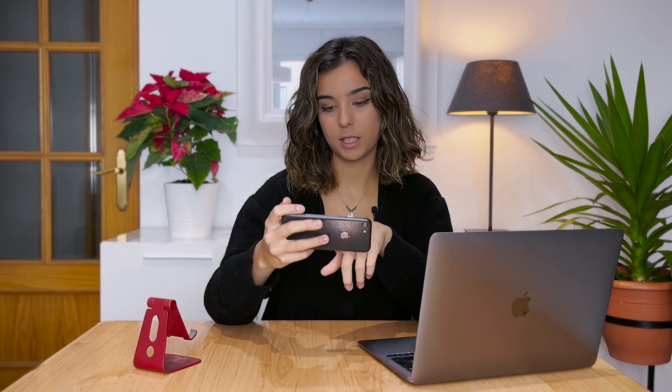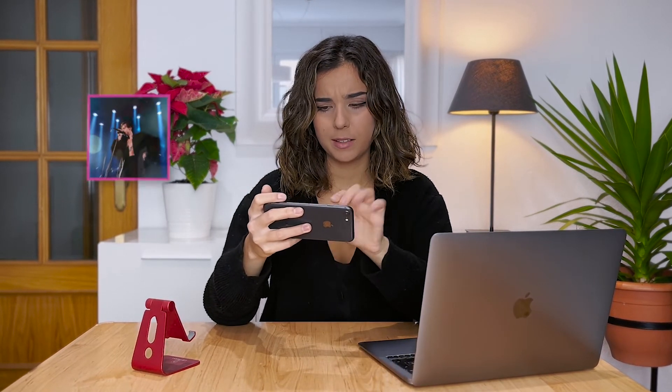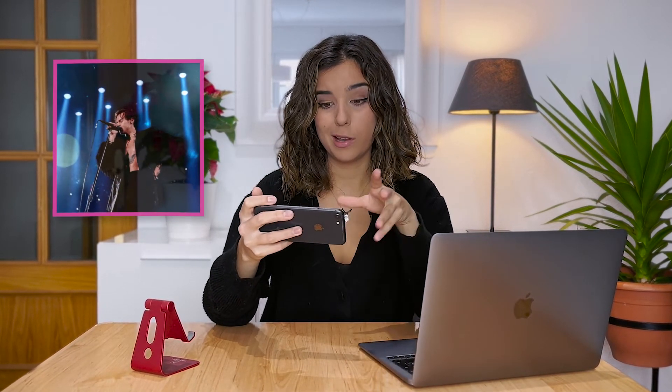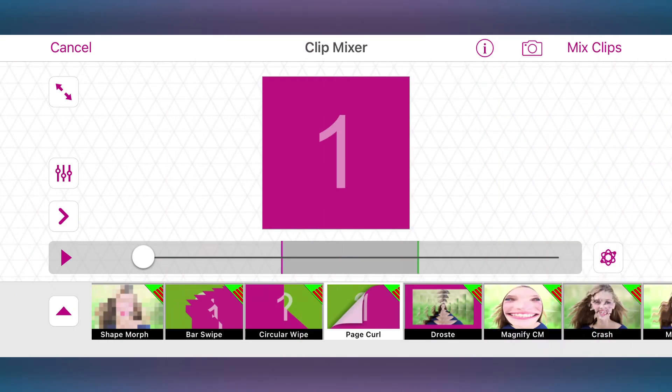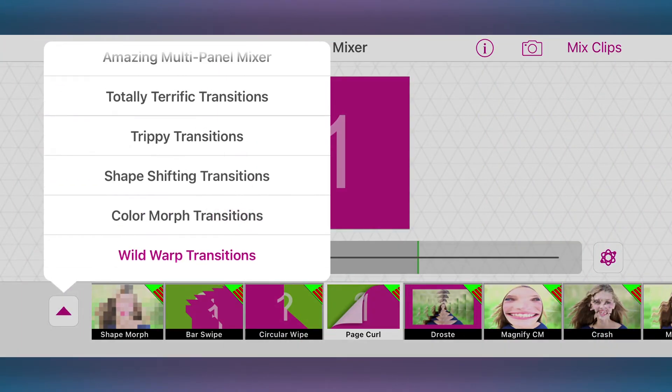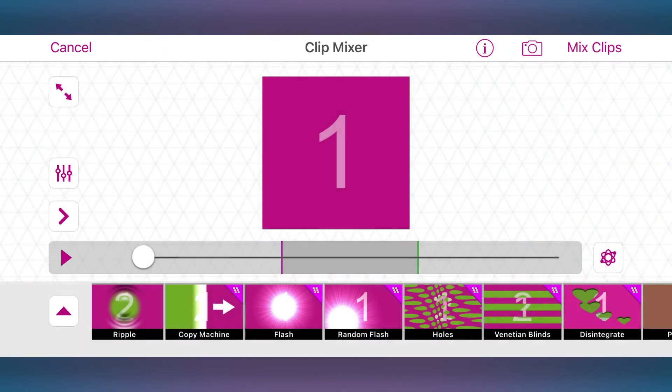Now let's take a look at another well-known transition: Disintegrate. This one plays with the luminance or brightness values of both parts of the transition to achieve a really cool look. For this one, go to the trippy transitions tab and choose disintegrate.